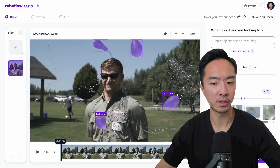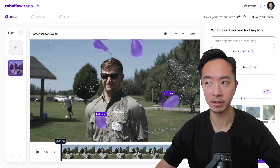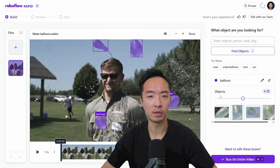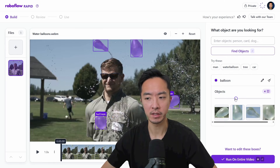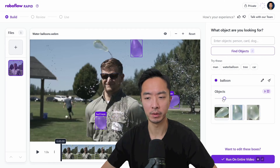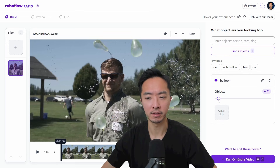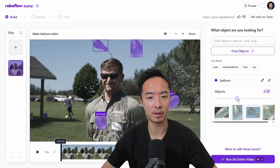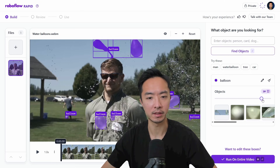It's going to start generating. You can see that it has found some balloons here. This is now where you have the option to adjust and play with the sensitivity in terms of how many balloons it detects.